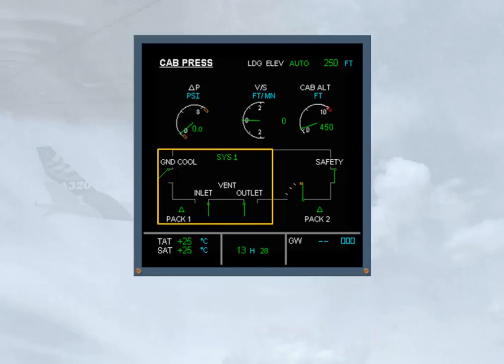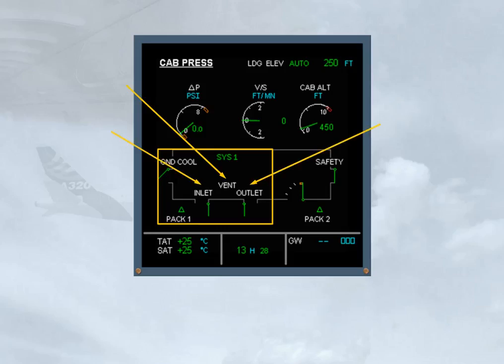A section of the ECAM CAB PRESS page displays avionics ventilation system information. The vent inlet and outlet indications provide information on the state of the inlet and extract systems. Normally they remain white.